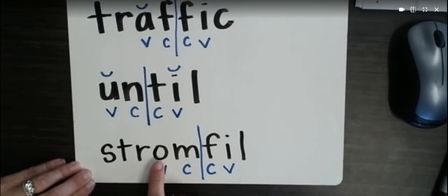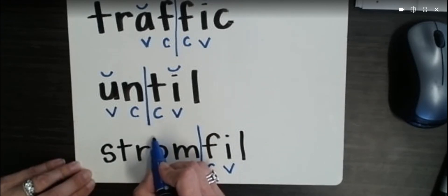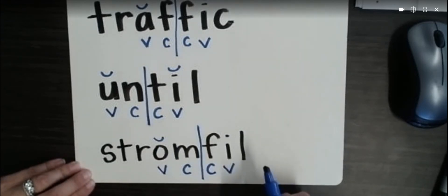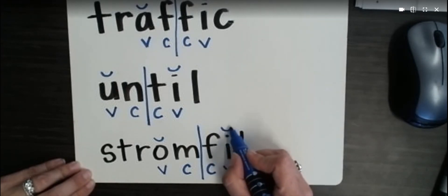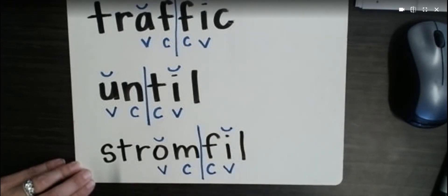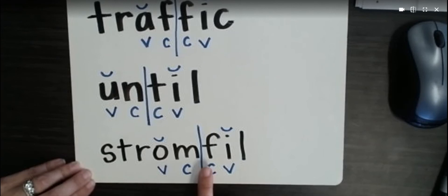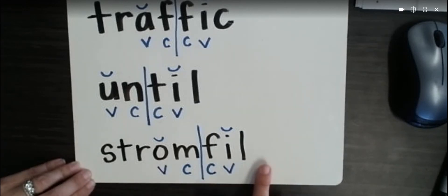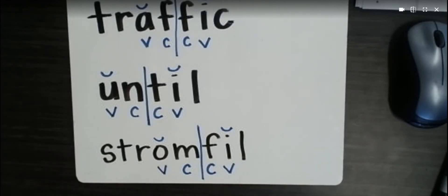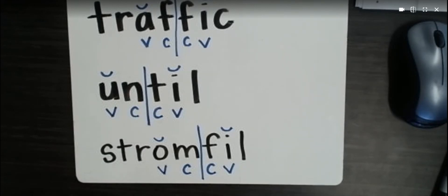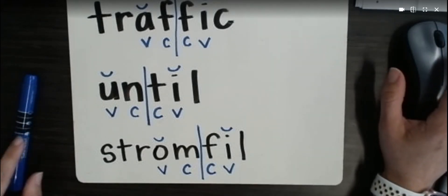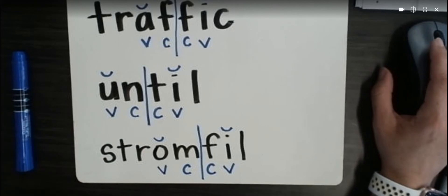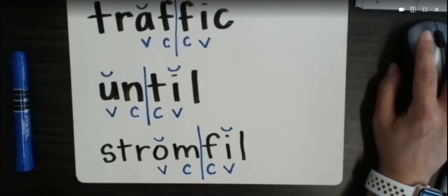Let's look at our vowels. This one, followed by a consonant, gets a breve. This one, followed by a consonant, gets a breve. So we're ready to read. Strom-fil. Stromfil. Now that's a made-up word. But using this pattern, we can still learn to read it. It's time to go back to your seesaw lesson and type done.